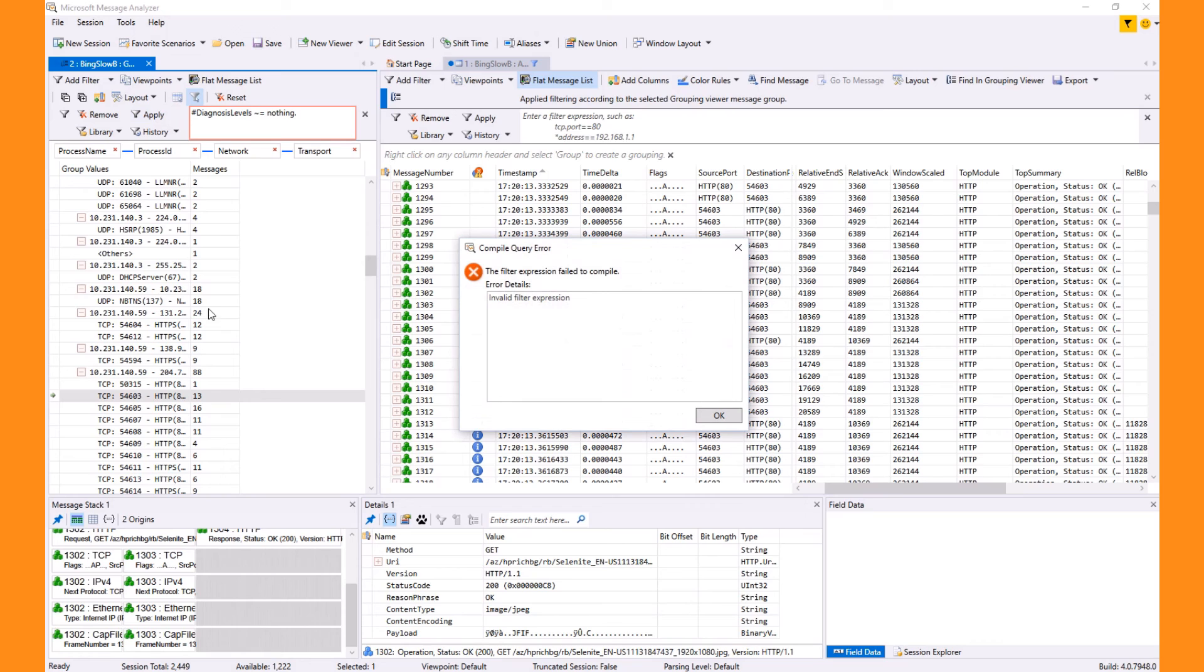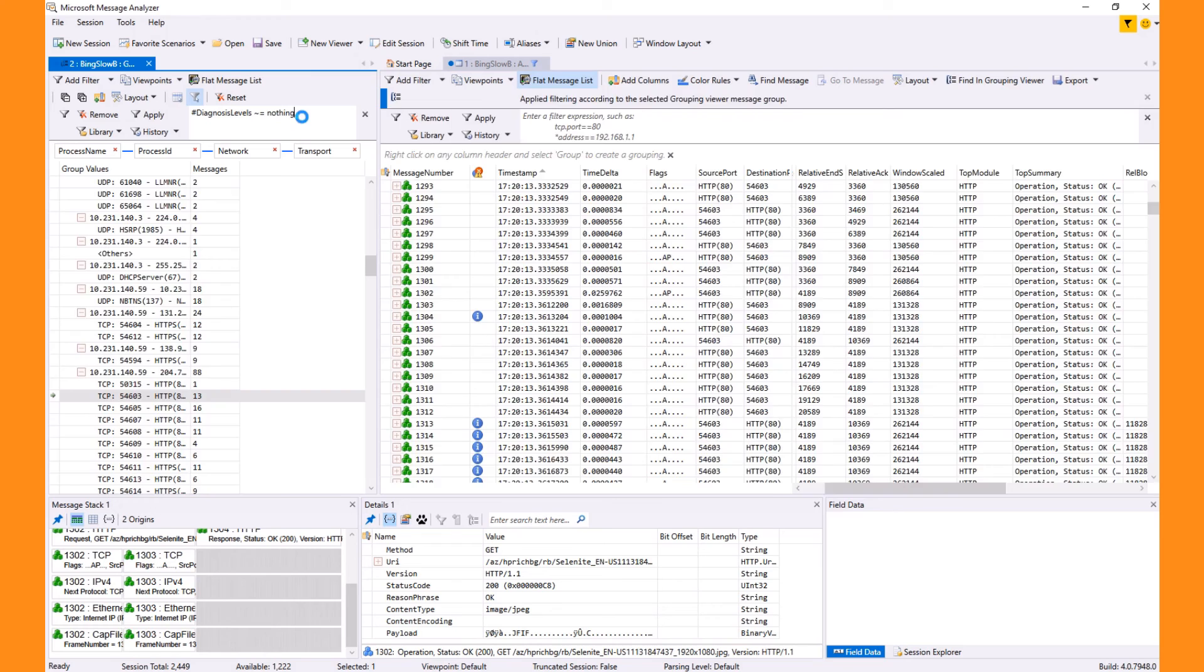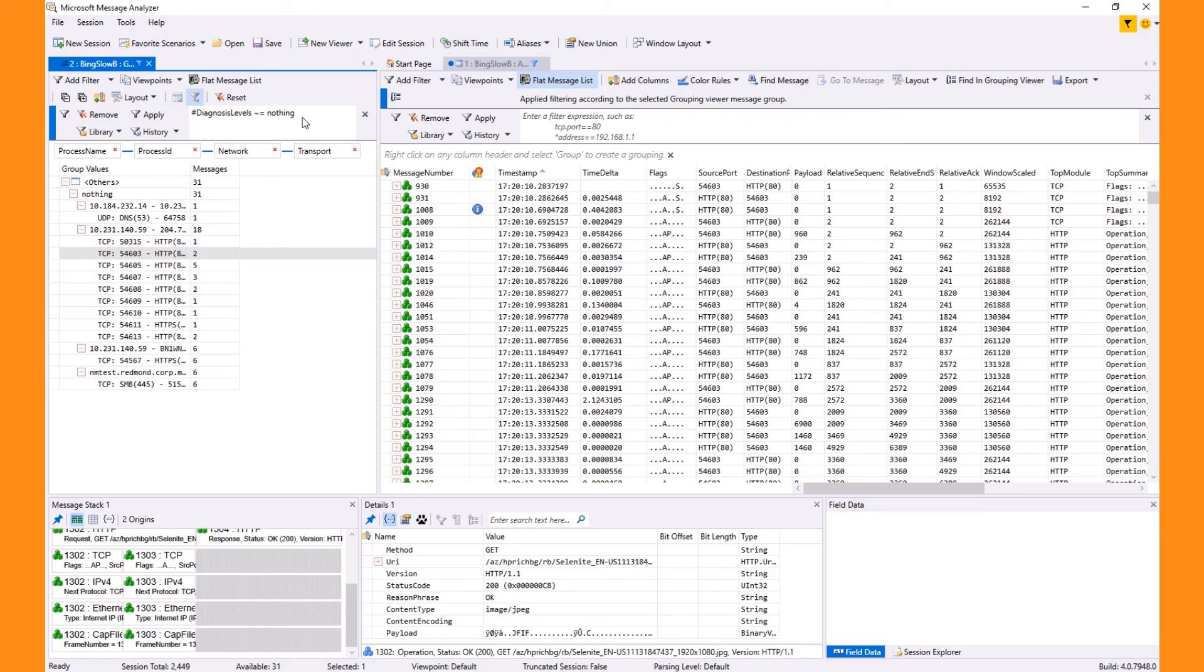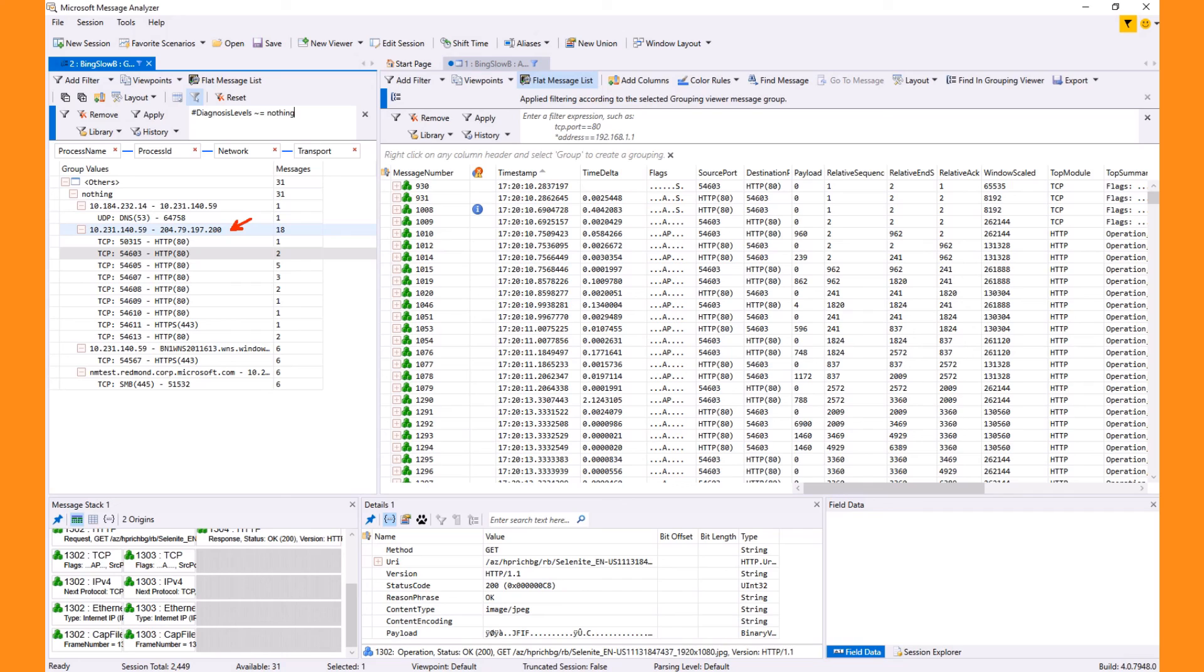So, once I apply this filter, we show only the nodes that have any diagnosis at all. This list is focused and limited to just three conversations, or four conversations, that is. Of course, the main one seems to be this 204.79.197.200, which happens to be Bing.